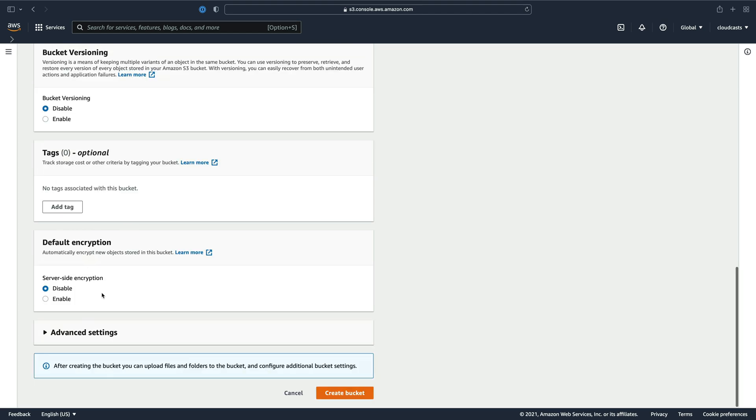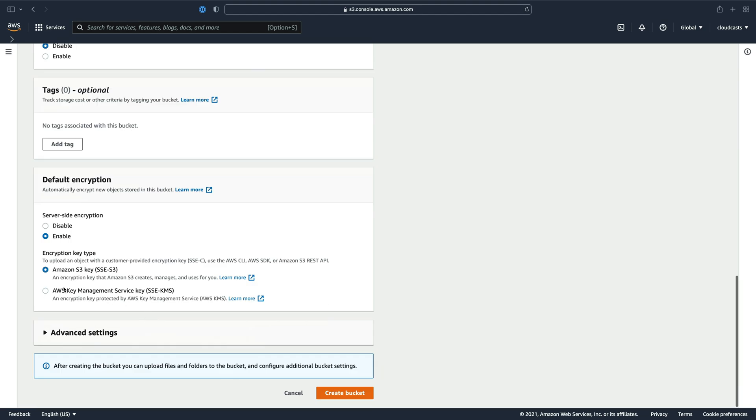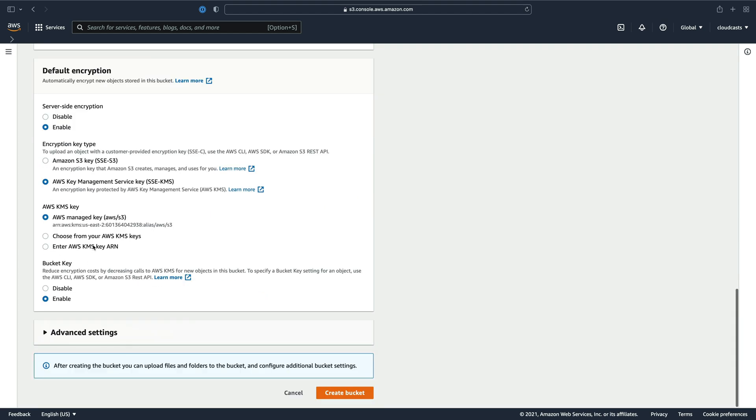Default encryption. So this is basically like disk drive encryption where S3 will encrypt things that you put into S3 wherever they happen to store it. If you enable it, you can do the Amazon S3 provided key or you can do a KMS key, which is Key Management Service.